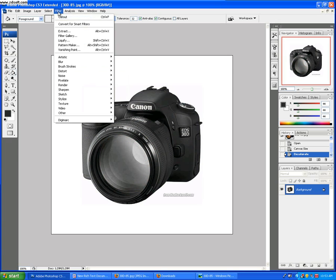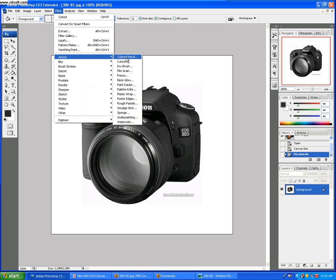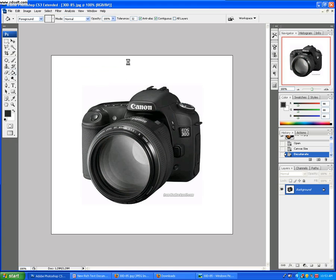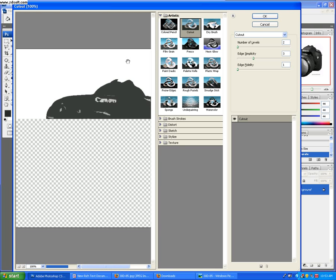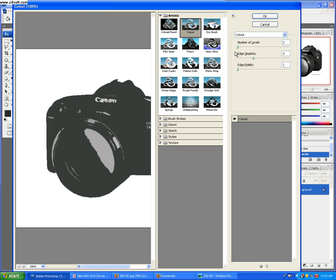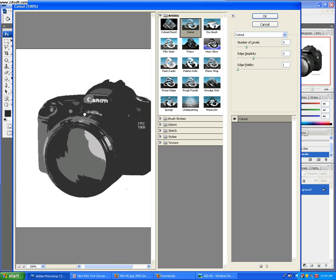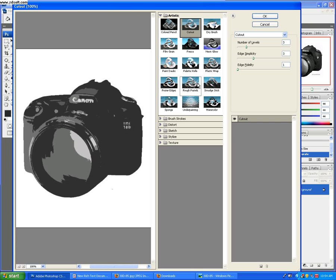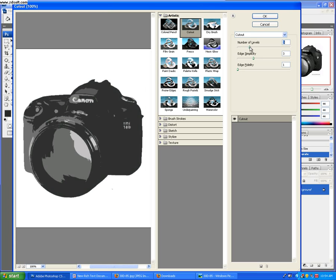Go back to Filter and go to Artistic Cutout. Now let's change the levels to three. So if you noticed, I went from two which looks pretty dull to three which looks more like the photo. Now watch when I go to four.